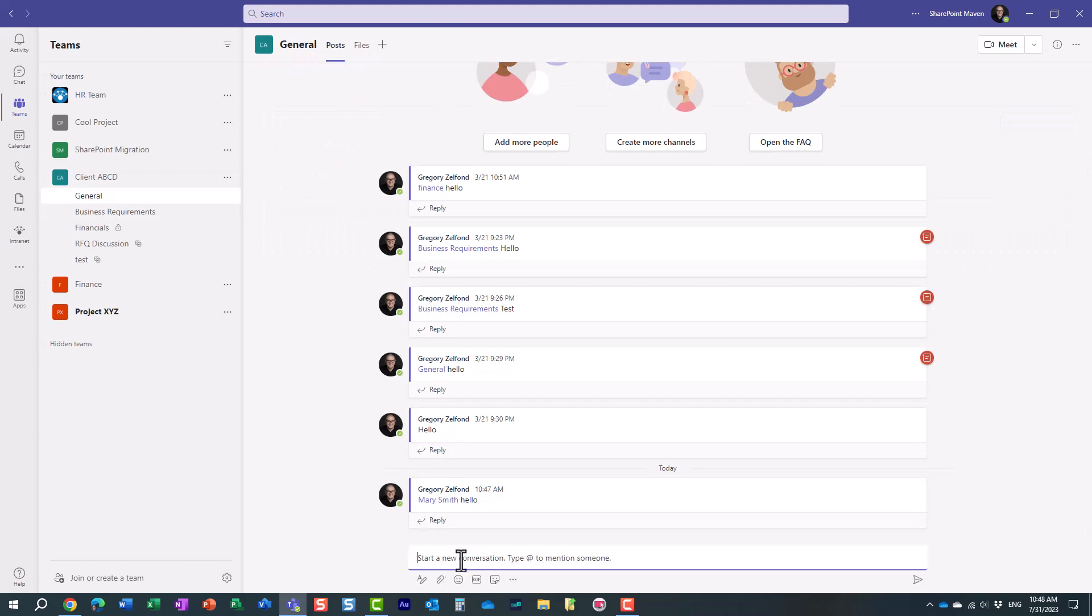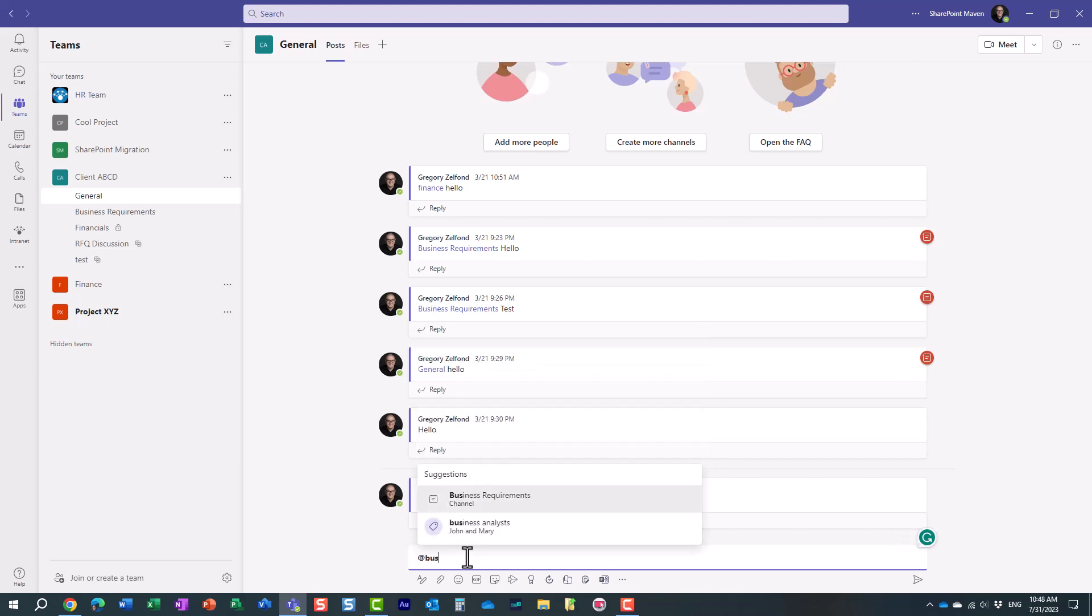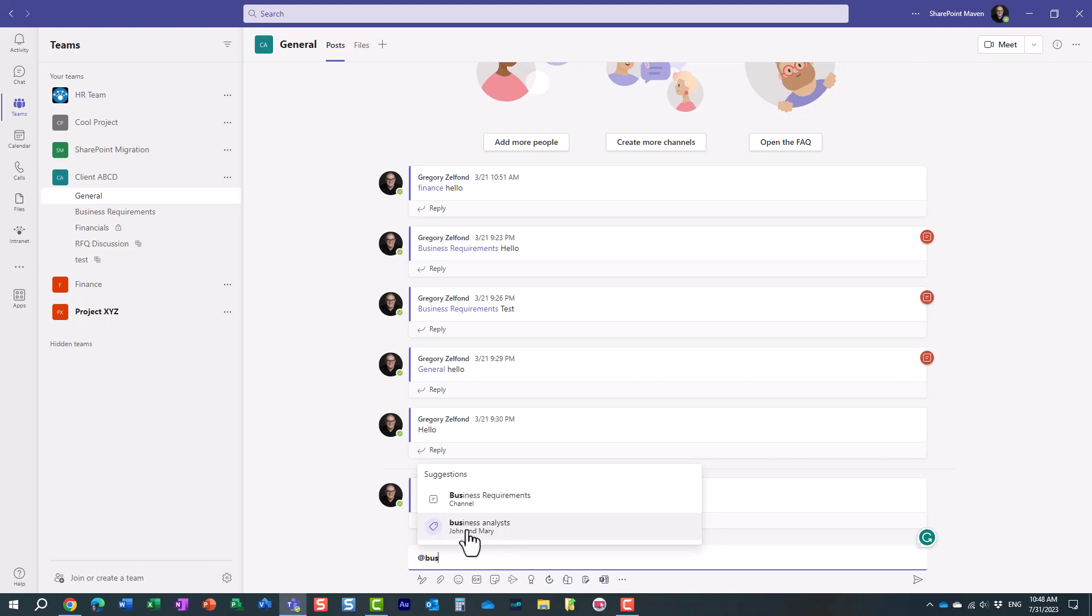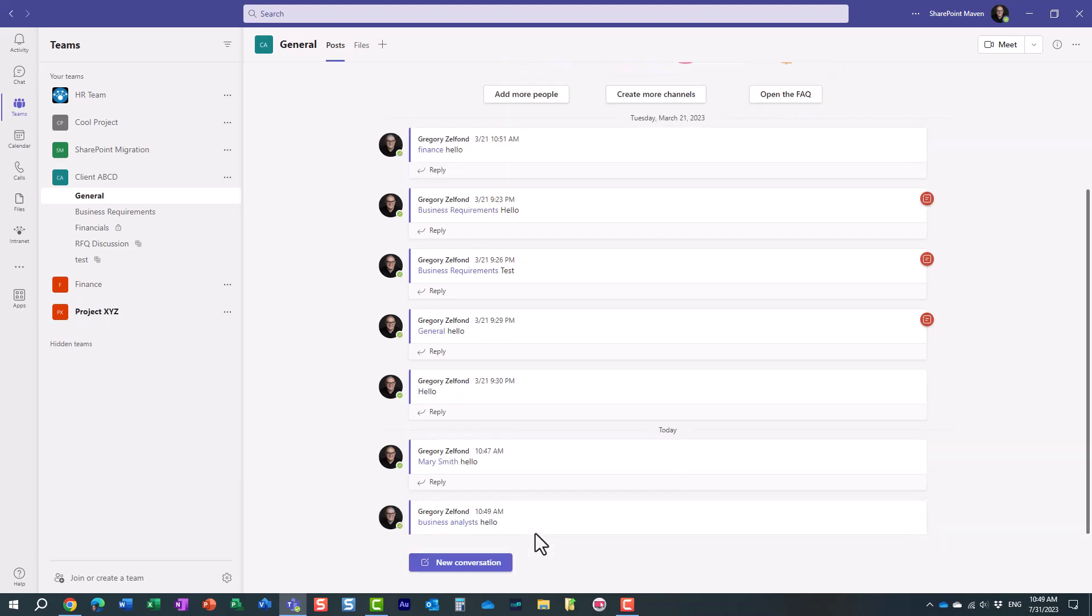So when I start a conversation, I use the @ symbol, and I can just type in the name of the tag, and you see, here we go. It even tells me you are starting to type business analyst. It contains John and Mary, so they will both be notified at once.